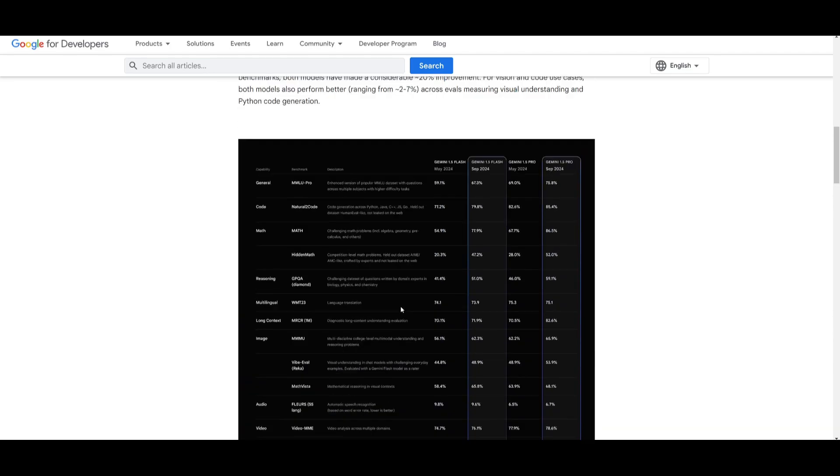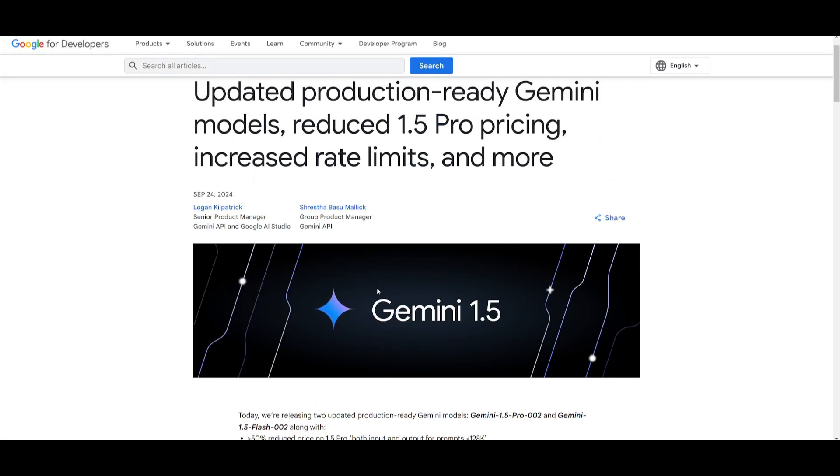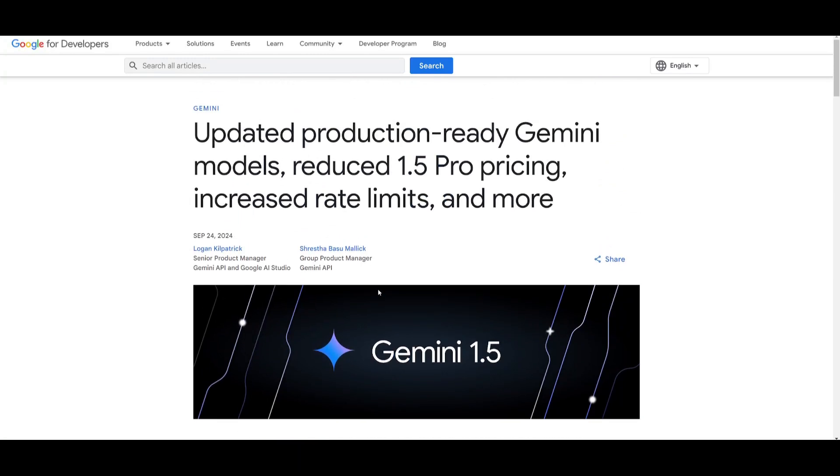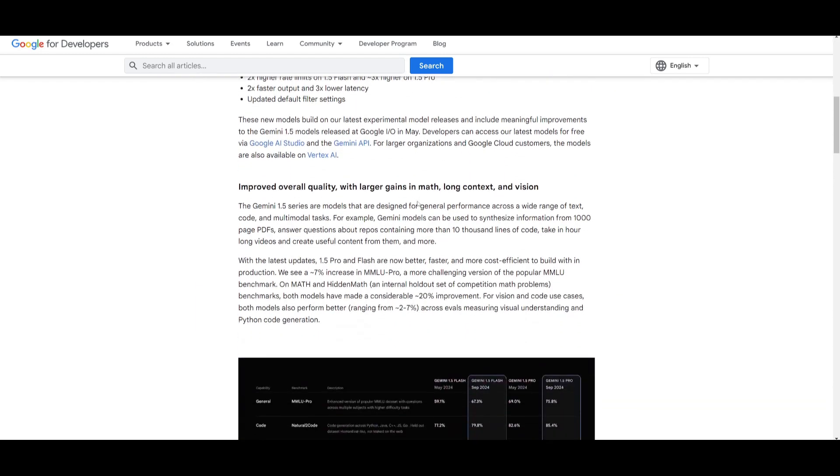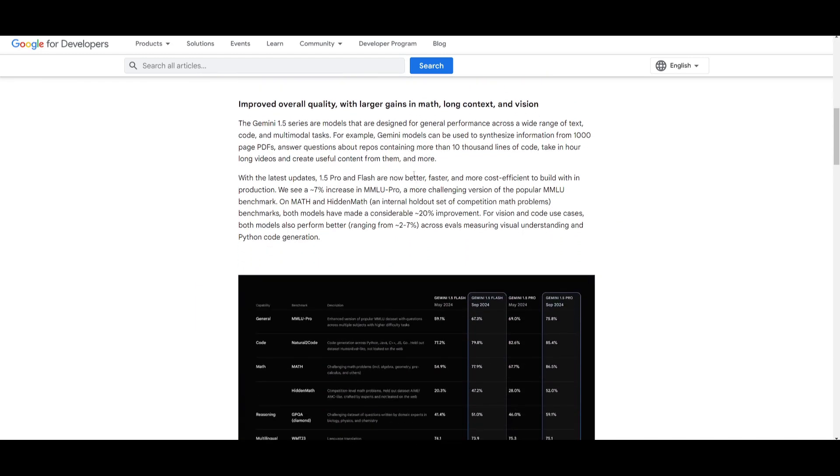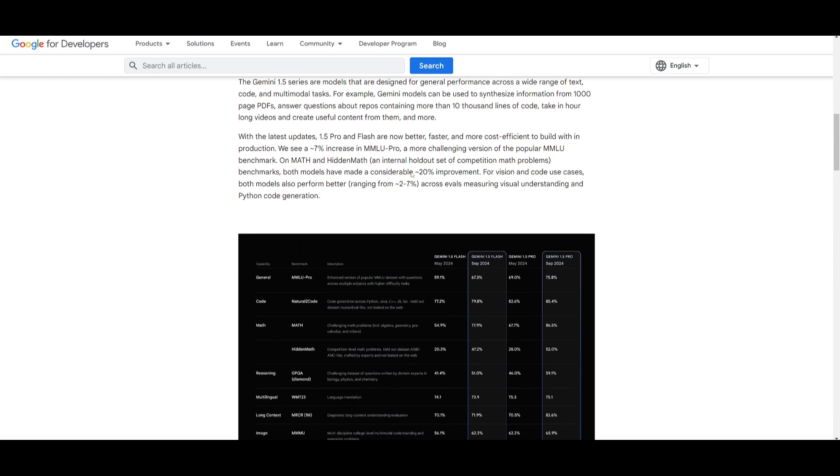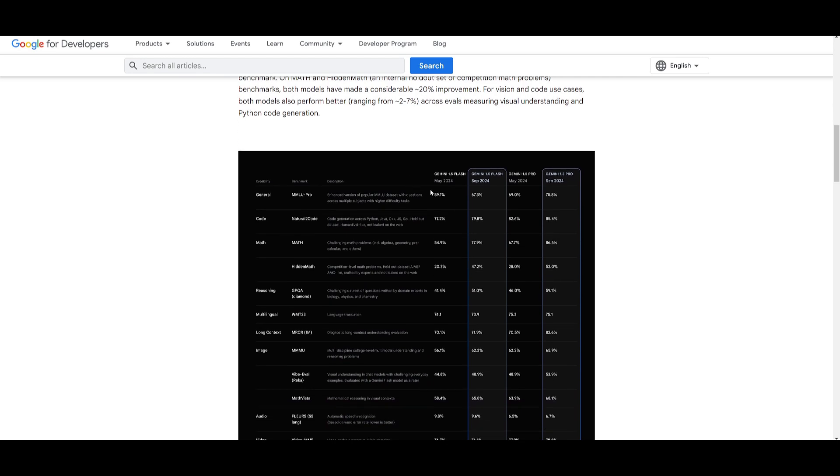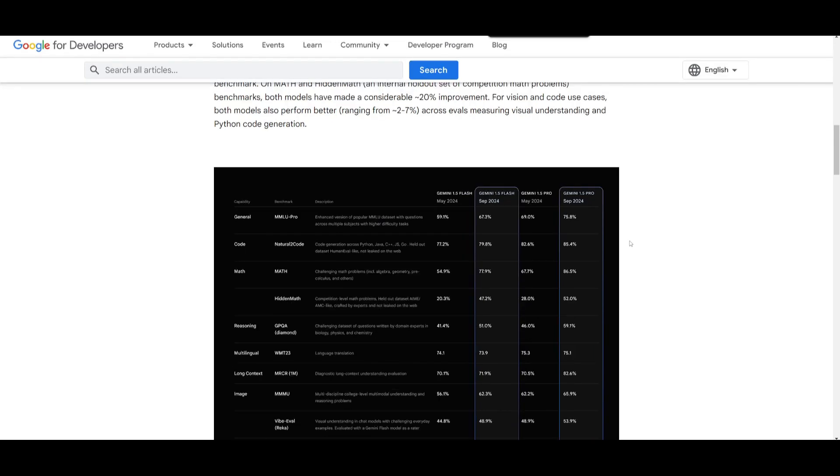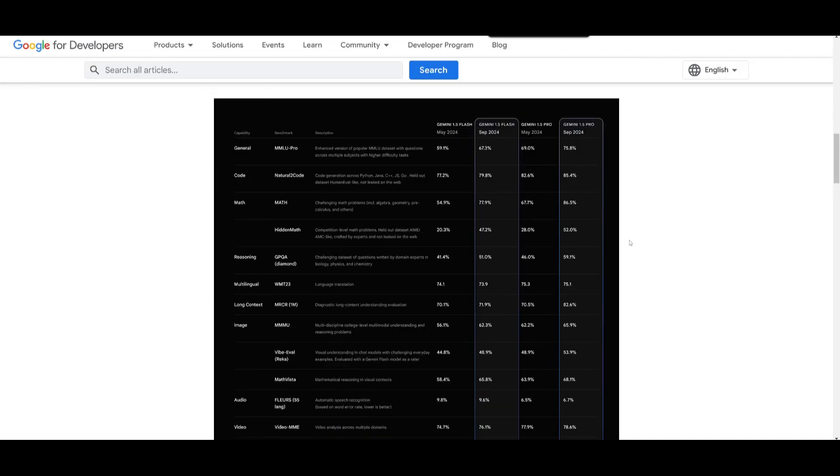They greatly reduce the pricing. They also increase the rate limit for the 1.5 Flash, which allows 2,000 requests per minute. This is also allowing the 1.5 Pro to have 1,000 RPM. Now, it's two times faster in terms of its output and three times lower latency, along with improved performance with tasks like math, coding, long context processing, as well as with vision. In the MMLU benchmark, they were able to showcase that there's a 7% increase within this benchmark, and it's actually a 20% boost in math benchmarks, as well as with coding benchmarks. They've also reduced the response length by 5% to 20% based on developer feedback, focusing on more concise, helpful answers.